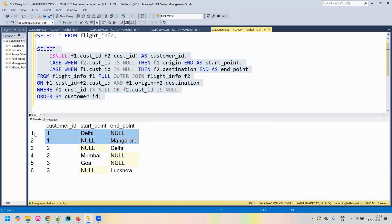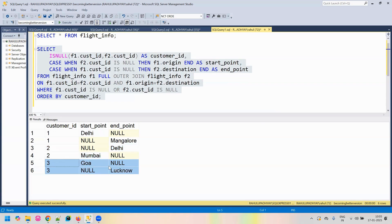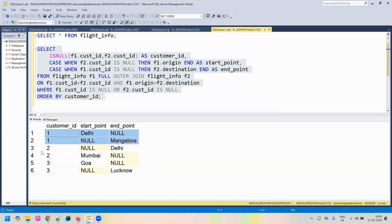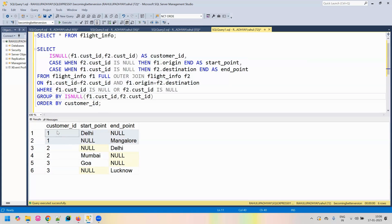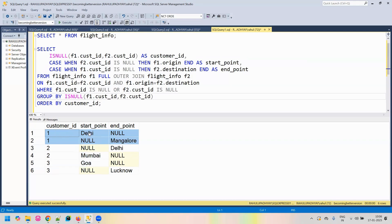Now if we see for customer ID one, we have the start point as Delhi and end point as Mangalore. For customer ID two, the start point is Mumbai and end point is Delhi. For customer ID three, it is Goa and Lucknow. What is still pending is we have to merge these two entries — for every customer ID there will be two entries — and we need to merge them into a single record. This is basically applying aggregation. The null will be discarded, so we can use MAX on these columns.